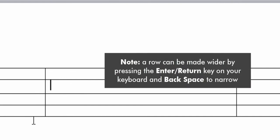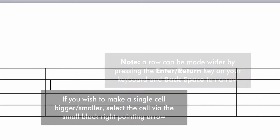A row can be made wider by pressing the Enter return key on your keyboard and backspace to narrow.